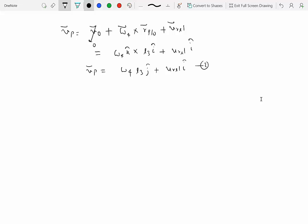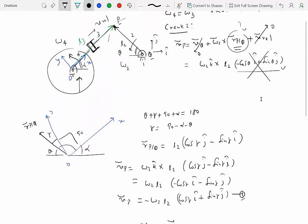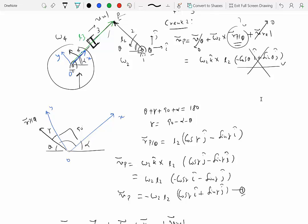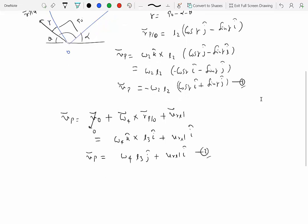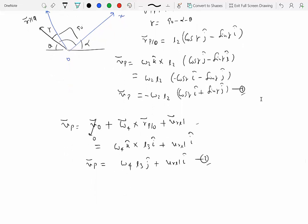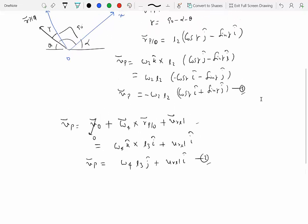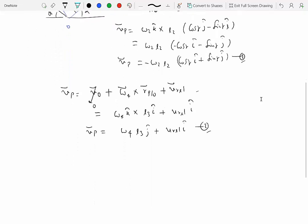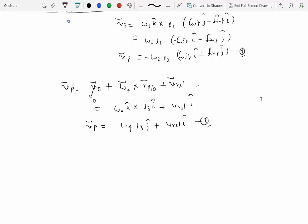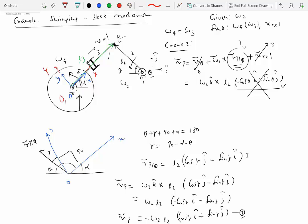Equations one and two are both expressions for the absolute velocity of point P, so they must be equal. These are absolute velocities as measured by a fixed primary reference frame — even though we didn't explicitly show it, the primary reference frame is always present and here is aligned with the moving frame.